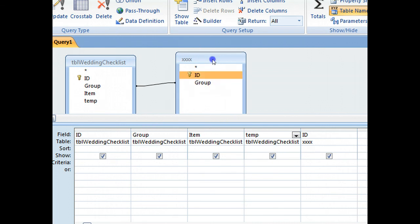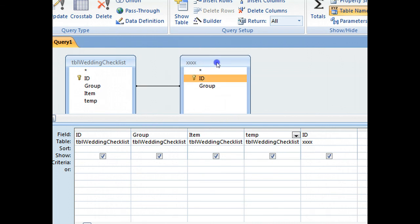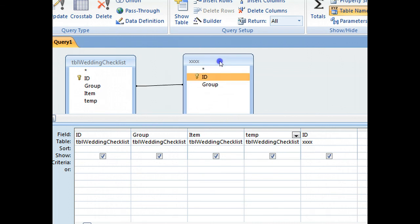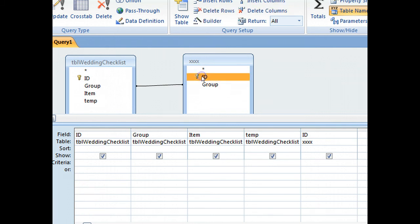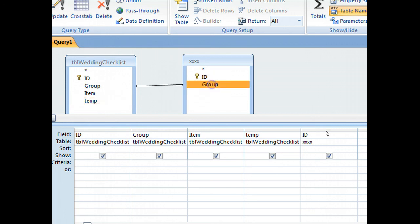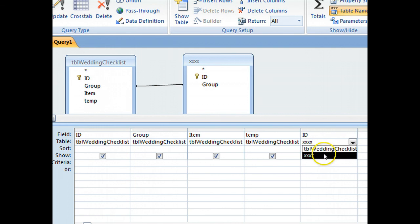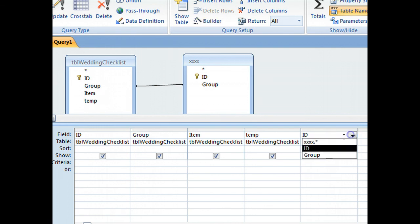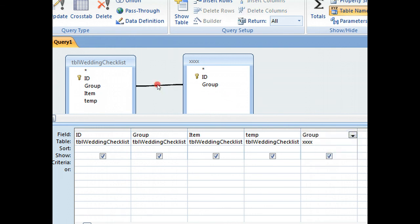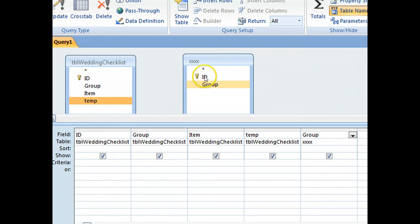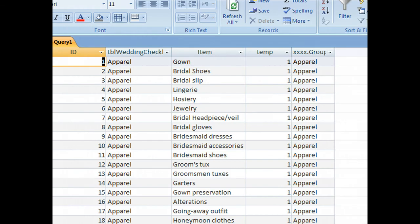If we link this ID to temp and put that field here, OK, so we change that to group, change that to group, get rid of that, delete that join, make a new join on temp, and hopefully when we run it,